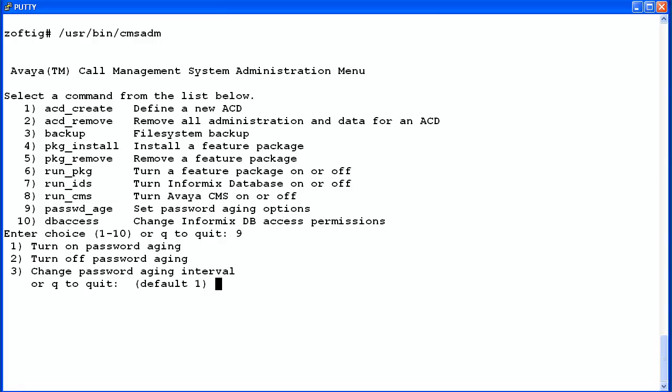Three options will display. One, to turn on password aging. Two, to turn it off. And three, to change the password aging interval. Enter one to turn password aging on.